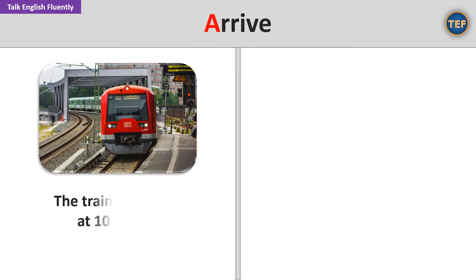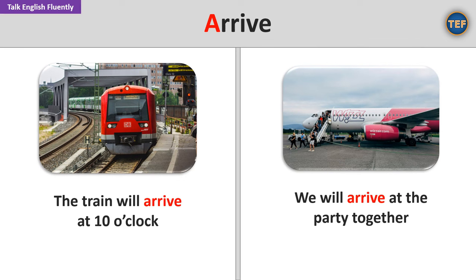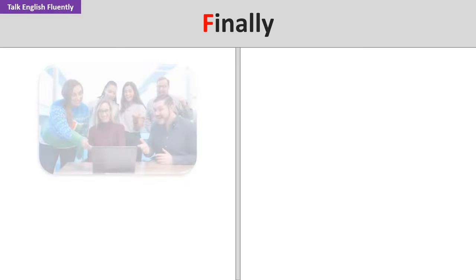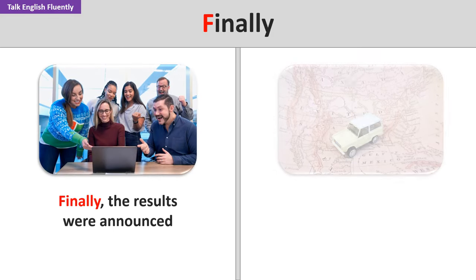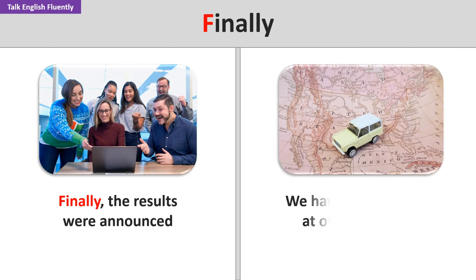Arrive. The train will arrive at 10 o'clock. We will arrive at the party together. Finally, the results were announced. We have finally arrived at our destination.